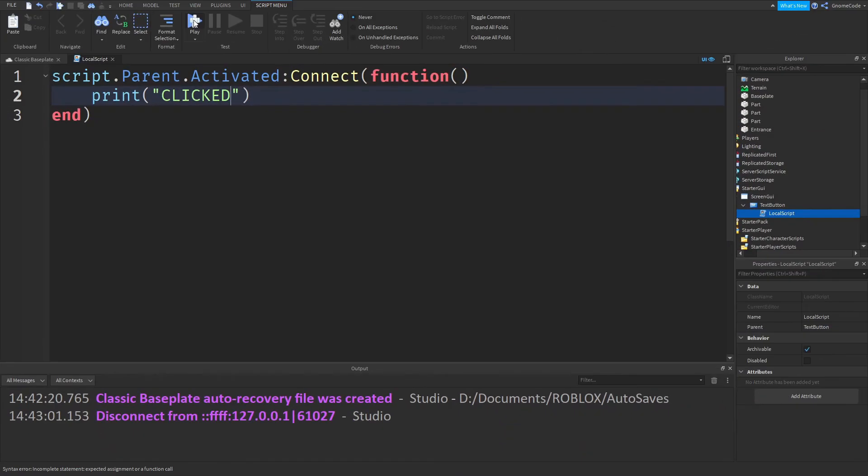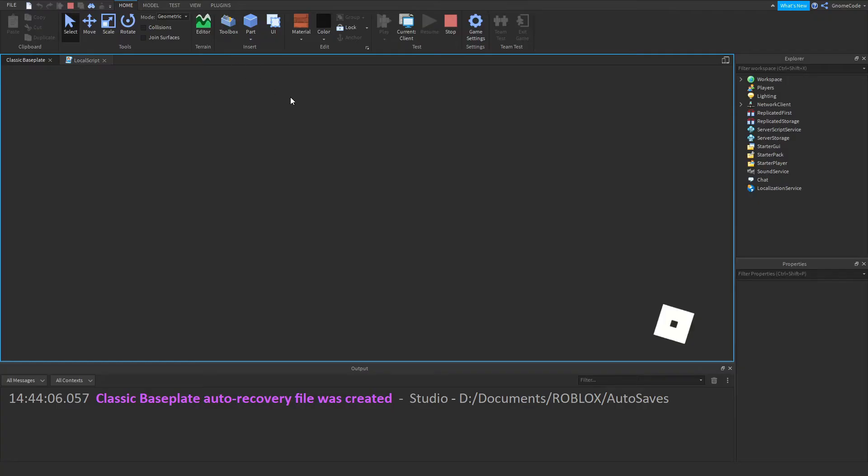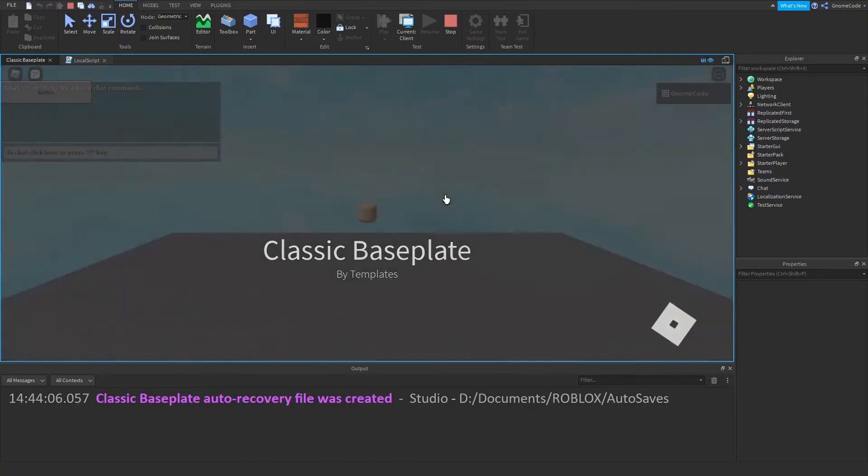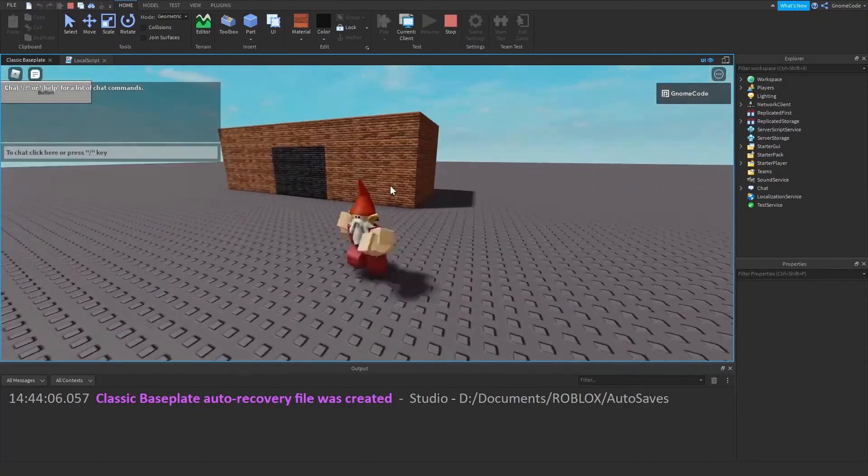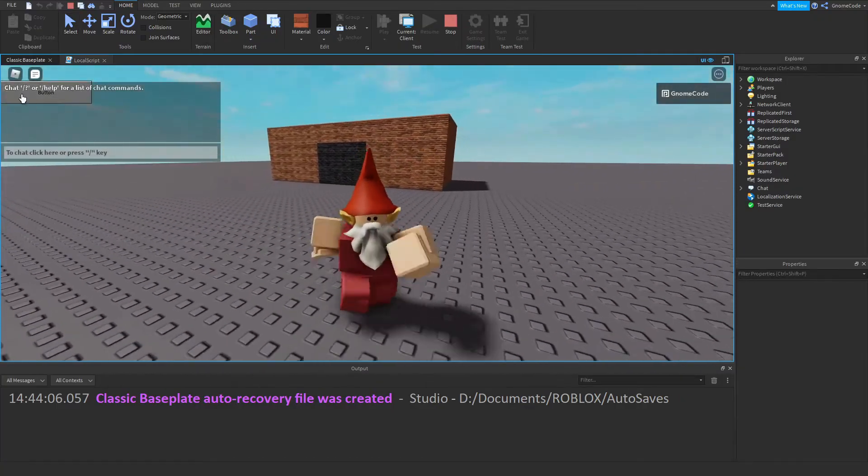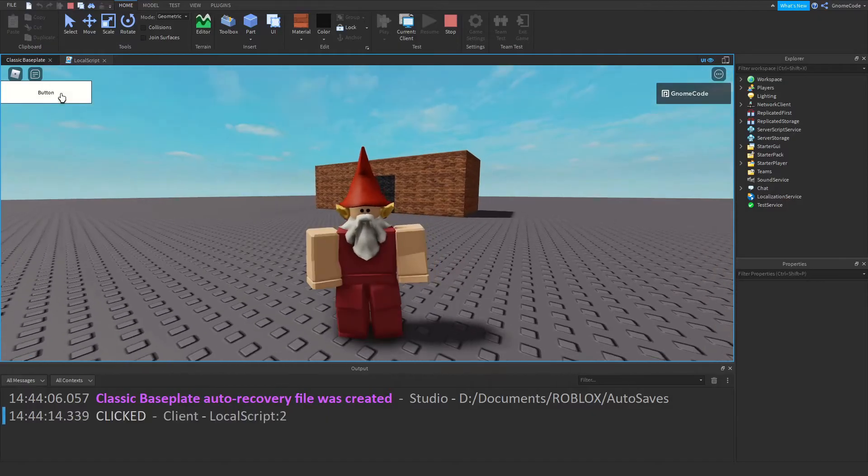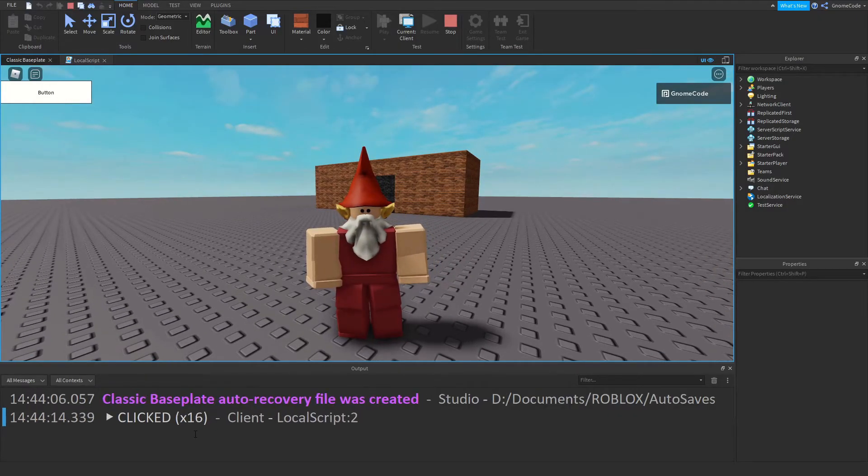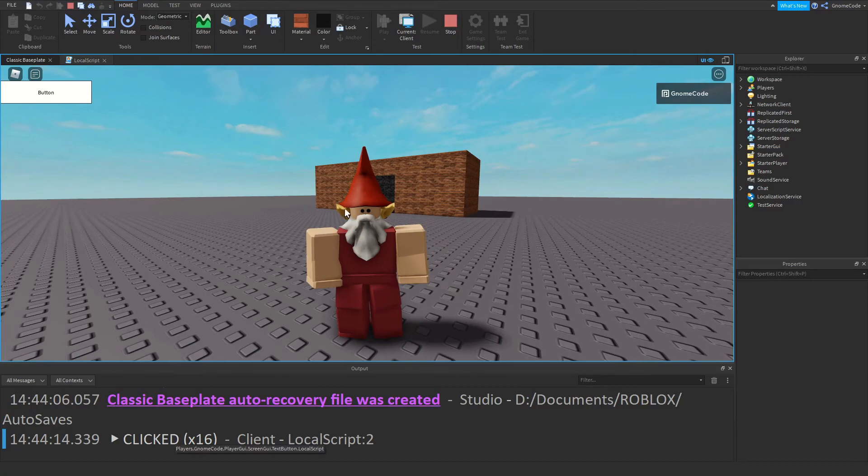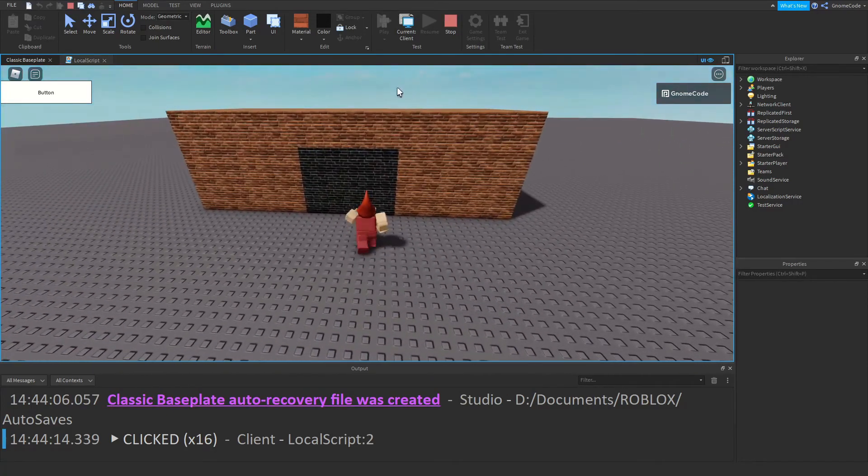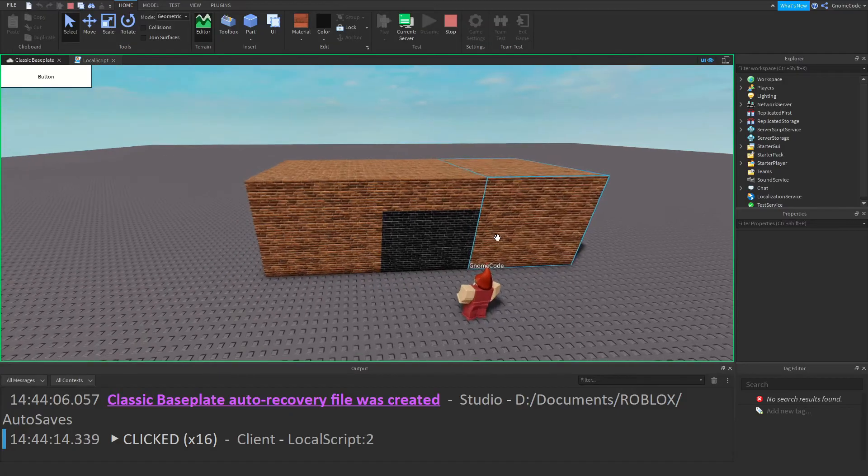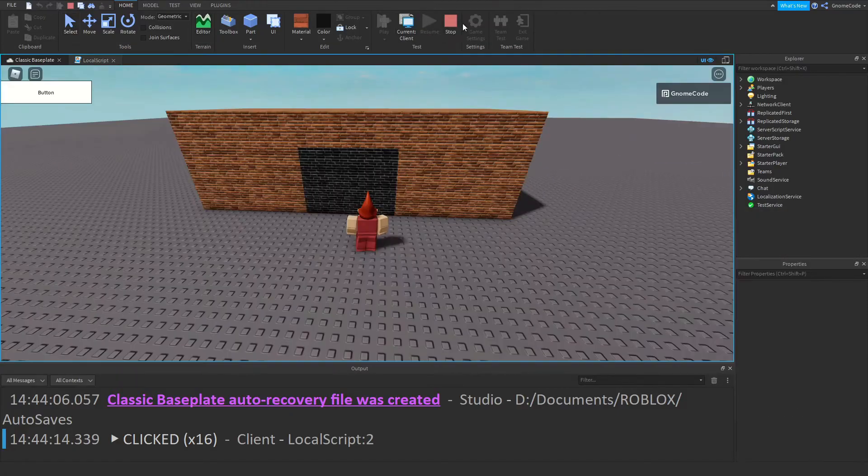And now if we were to click play, what we would see is whenever we click that button in the top left—it's underneath our chat bar at the minute—we click it, we're going to see "clicked" down there in the output. And then we could have whatever effects we liked, but it wouldn't take effect on the server.